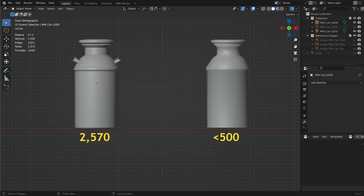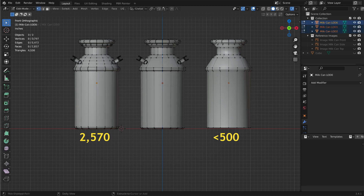Obviously, when we remove detail to reduce the number of triangles, the model will not look as good, so we need to be careful as to how we alter the model. You can make more than one copy of the model and reduce the triangle count gradually in each. Ideally, you want to have the triangle count reduced in each successive copy, but you may want to reduce the count more gradually at first, then be more aggressive with the copies that will be viewed only from a distance.